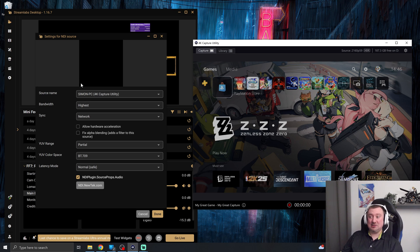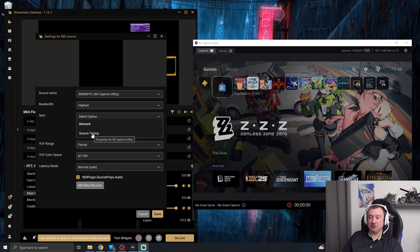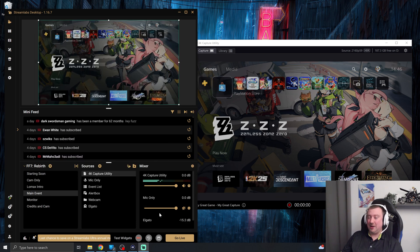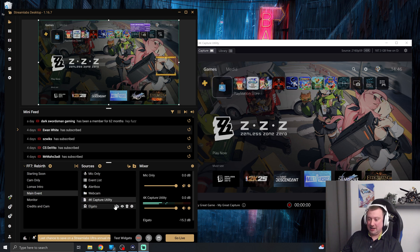If you are still getting a black screen here, as I am, change the sync option from network to source timing. There we go. There's the video. So if we just tap done on that, we don't need to do anything else there. I'm just going to reorient this so it's underneath my overlay.